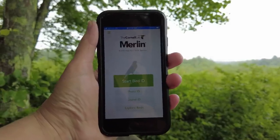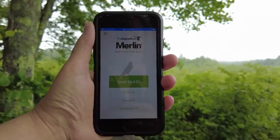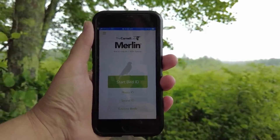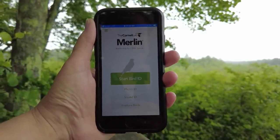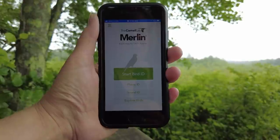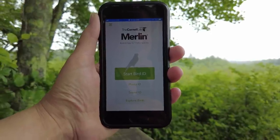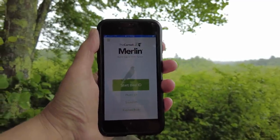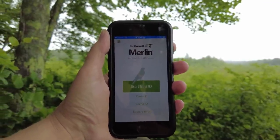So this is the Merlin app when you first open it. You can see the first green button that says Start Bird ID — that's if you want to do a visual ID. The next one down is Photo ID, so if you actually take a photo of the bird you can use that to identify it. Then there's the new option: Sound ID. So let's click on that one.